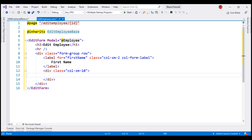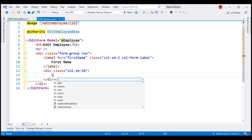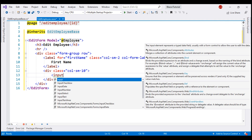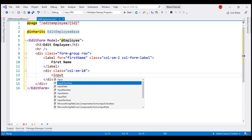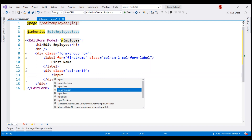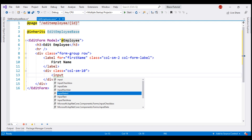Now, to be able to edit employee first name, we need an input element of type text. For that, we use the built-in InputText component. Notice, as soon as I type 'input', we see all the built-in input components like InputCheckbox, InputDate, InputNumber, etc. We need InputText.